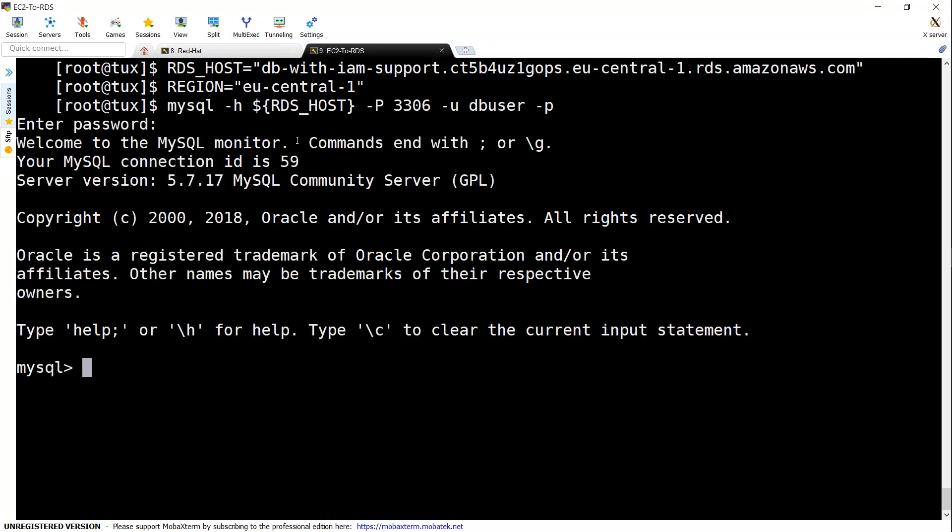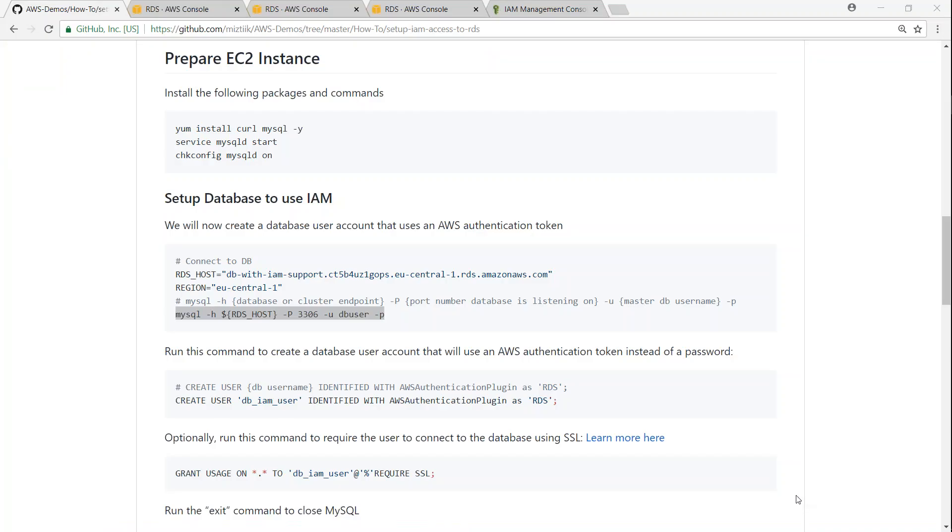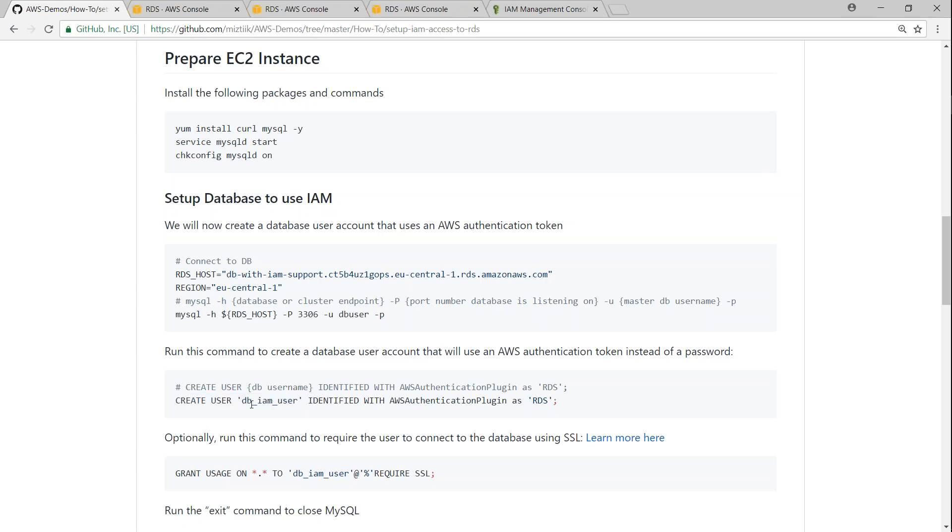So I have connected to my RDS instance as a root user. So it will allow me to create new users which we will be using later to connect to our RDS instance using the IAM plugin.